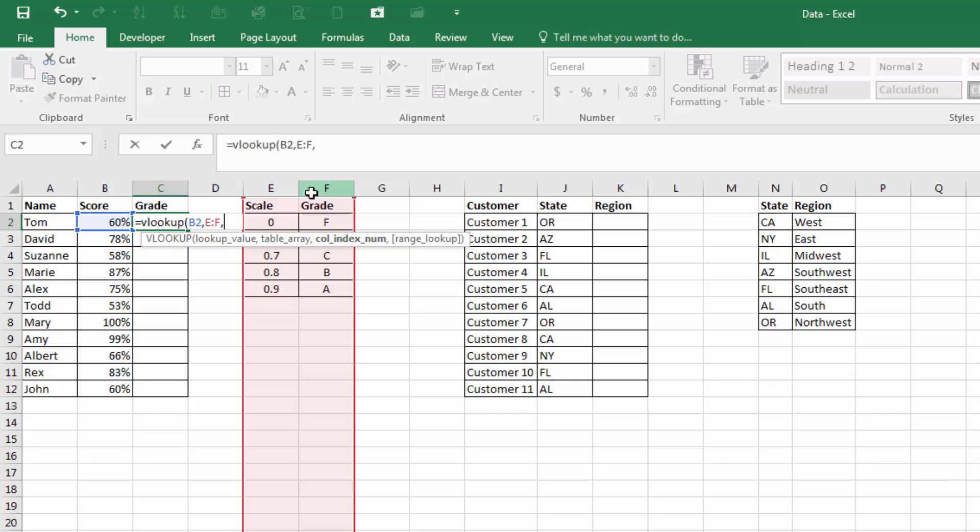Next, the column index number. And this is the number of the value that we want to return. In this case, in cell B2, we see the number 60%. So we want that to have a corresponding grade. It's going to look for it in the leftmost column,